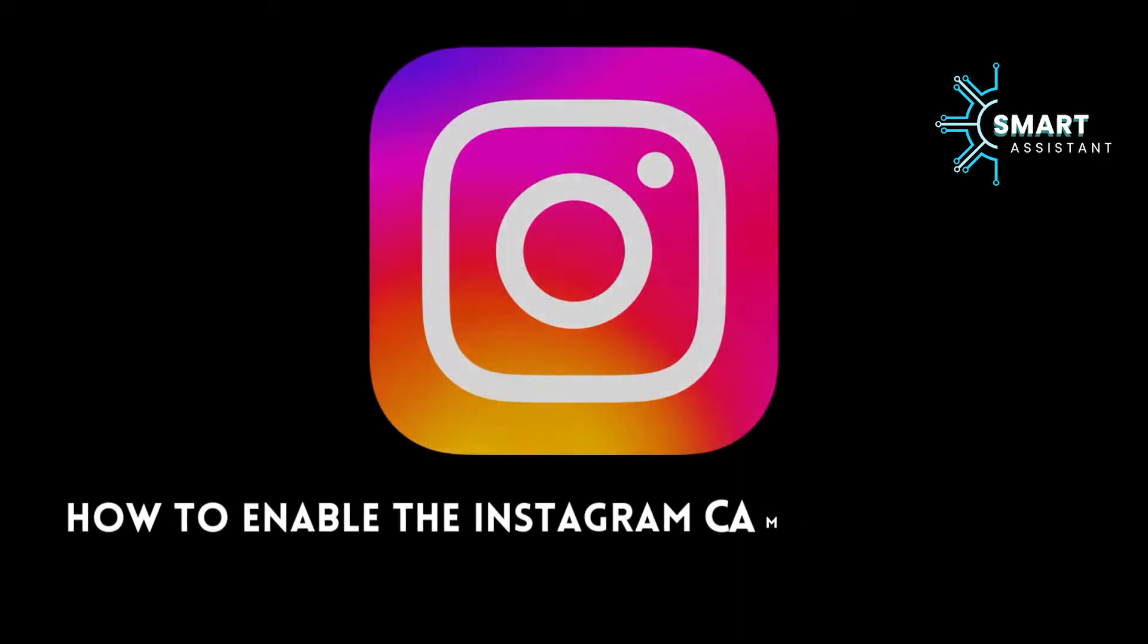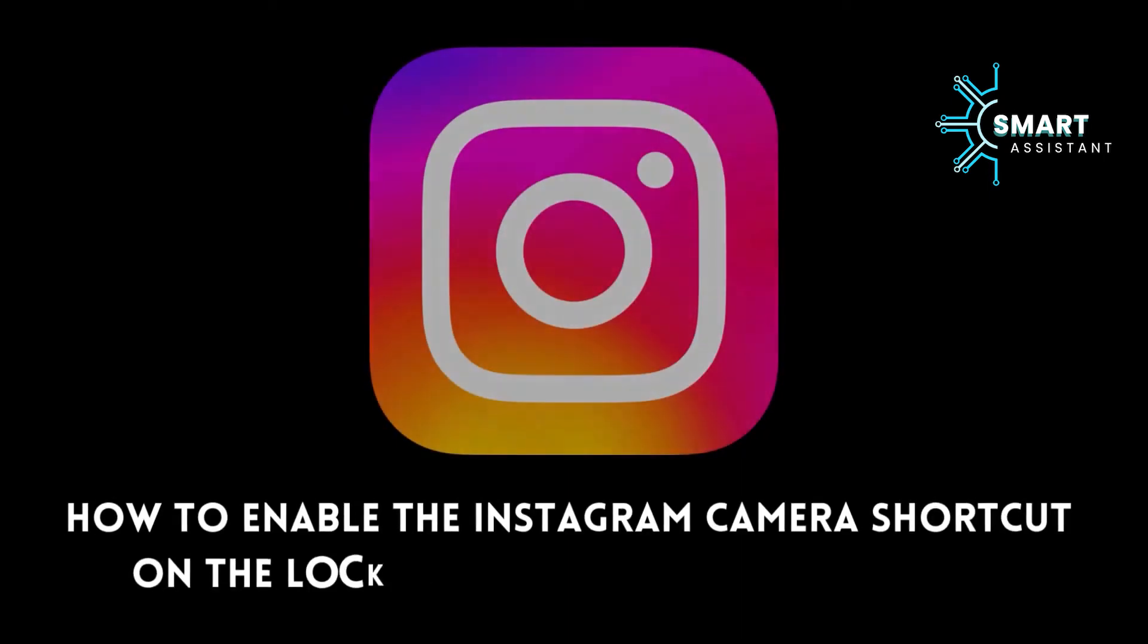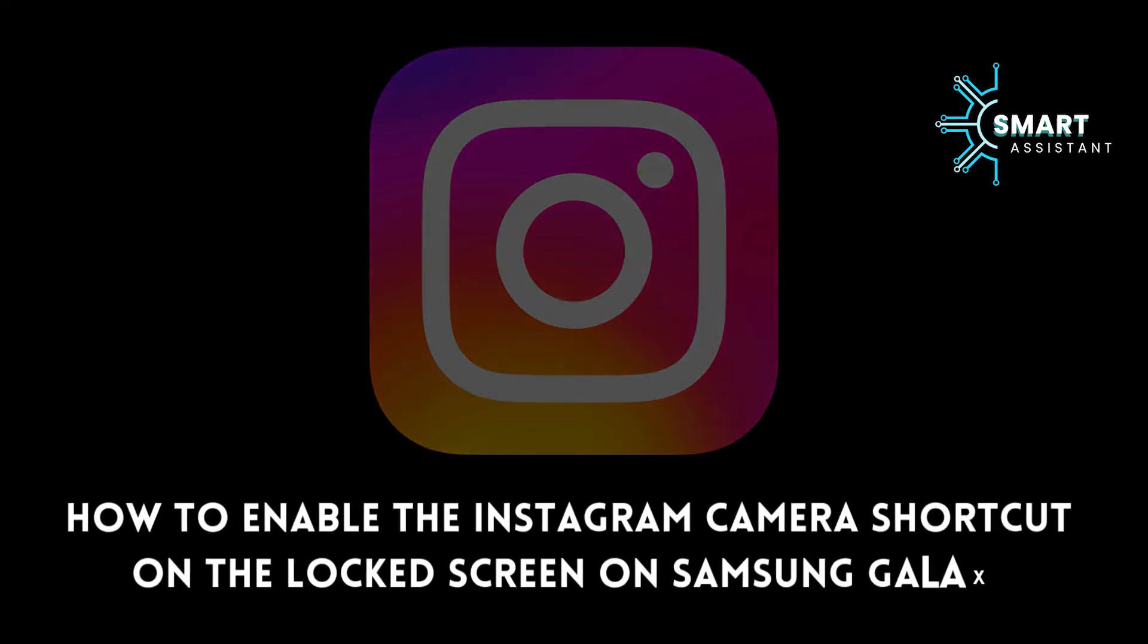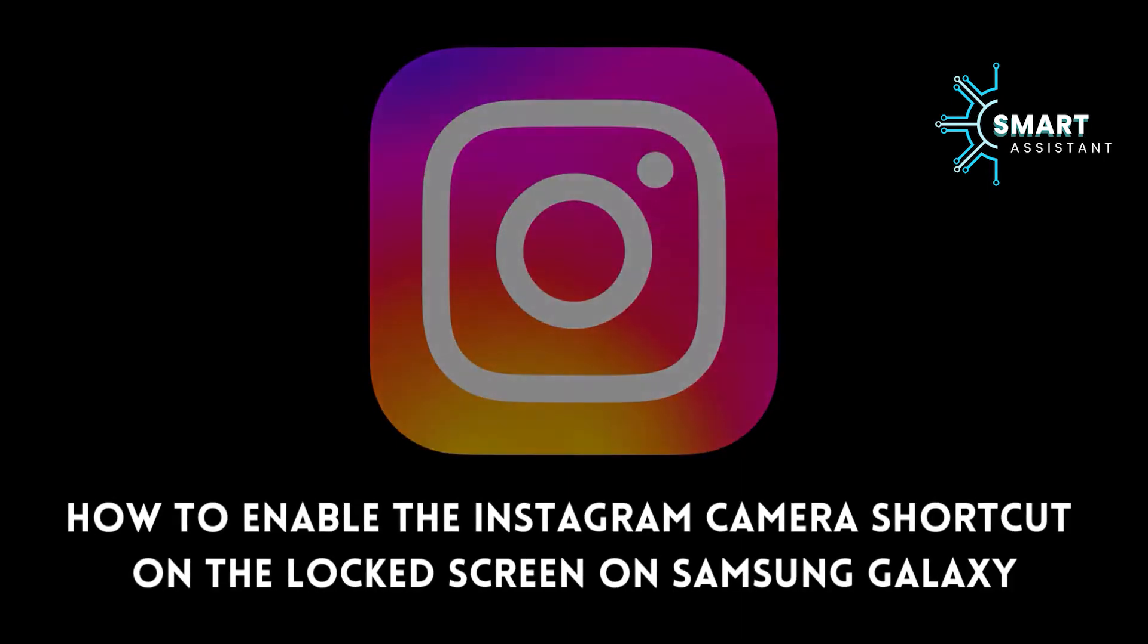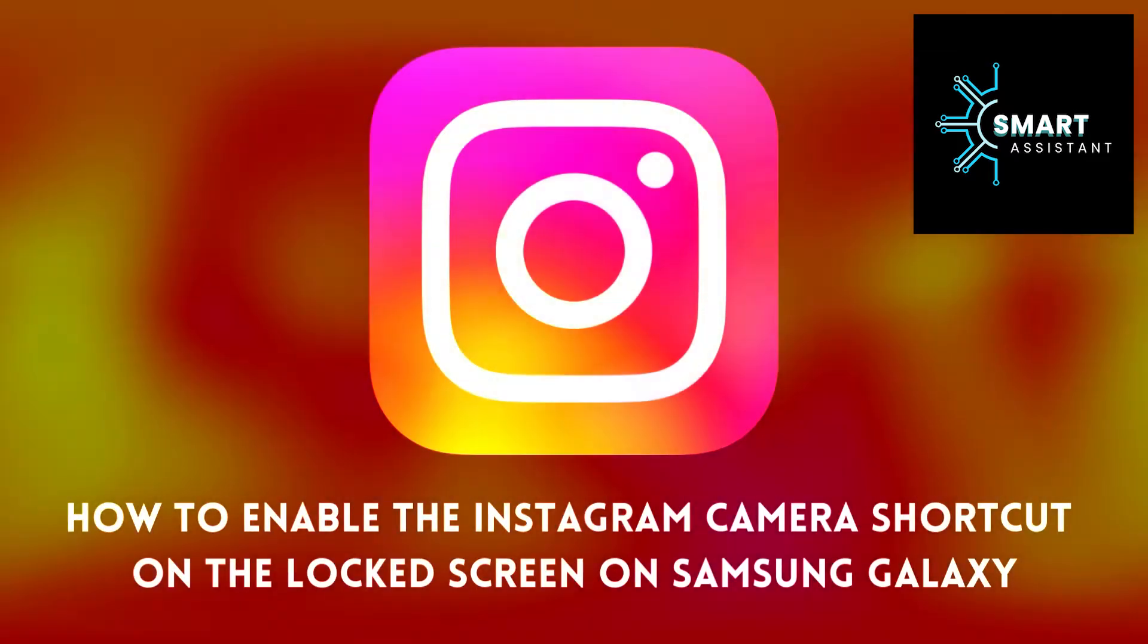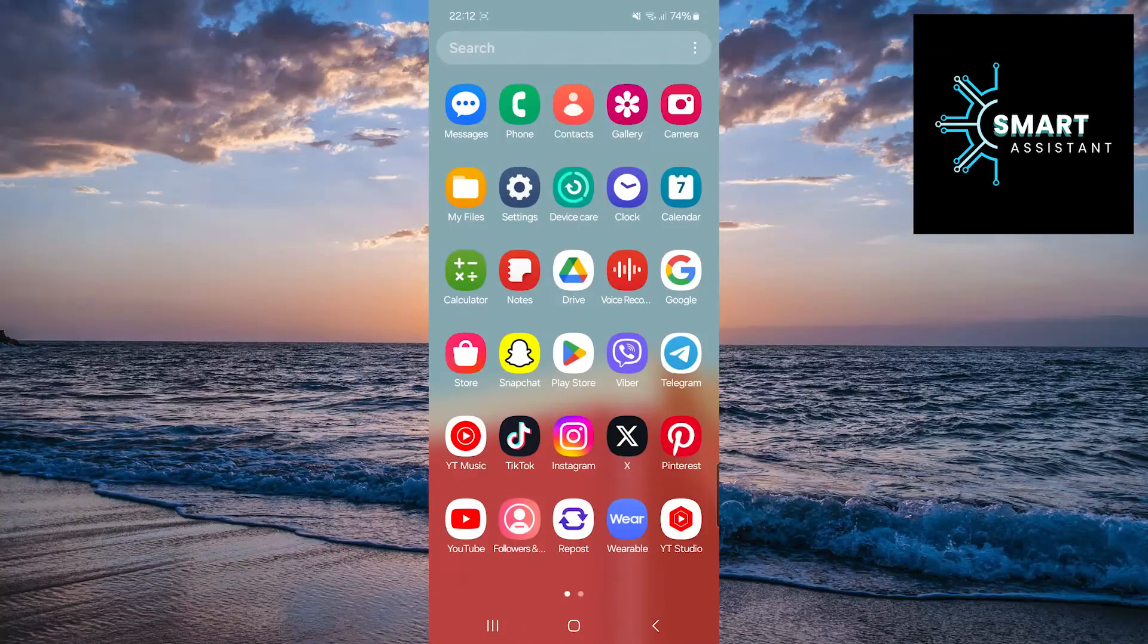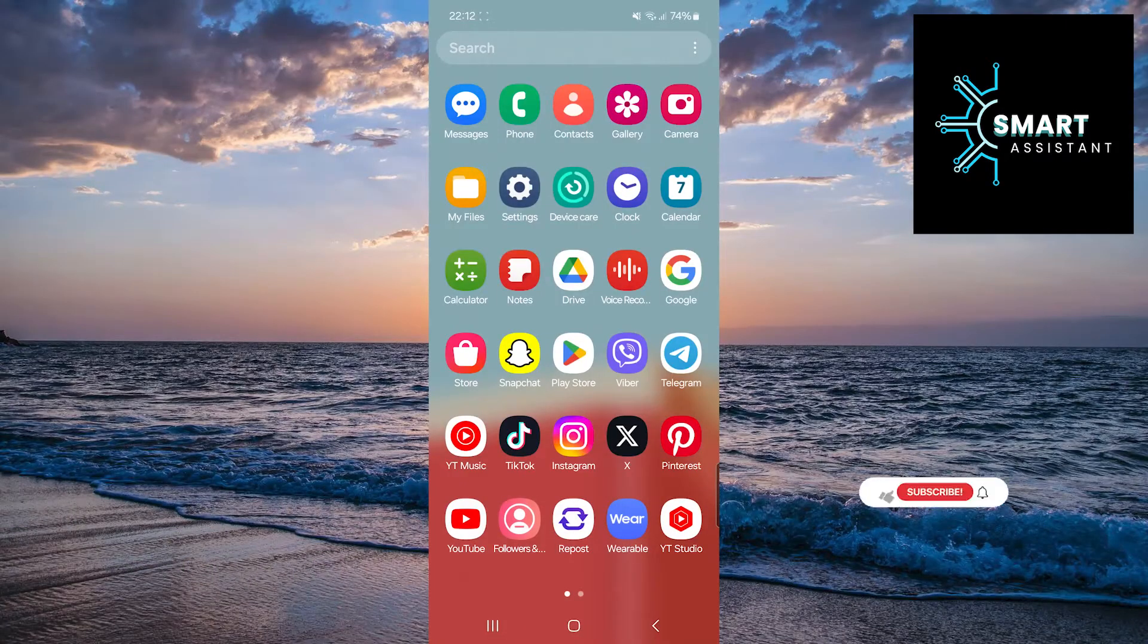Hello everyone! Welcome back! In this tutorial, I'll show you a new feature that Instagram now has.